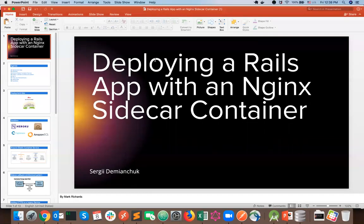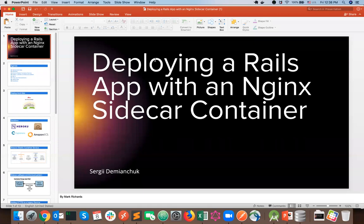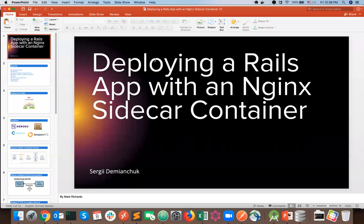Hello everyone. My name is Sergei and today I'm going to talk about deploying a Rails application with an Nginx Sidecar Container. I have been working with SoftServe for more than nine years. Right now I'm an Associate Applications Architect and I'm really passionate about Rails, but I'm always thinking about the DevOps path — this is what drives me a lot, and I'm excited about cloud services and different cloud providers.